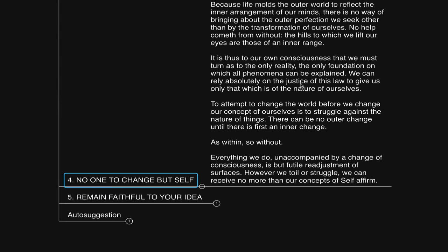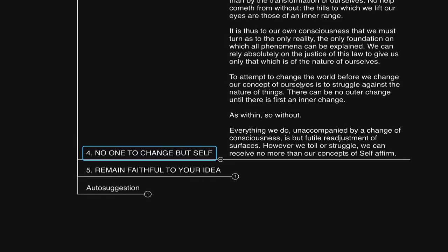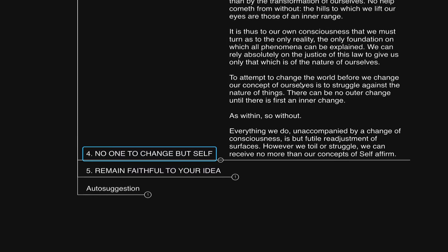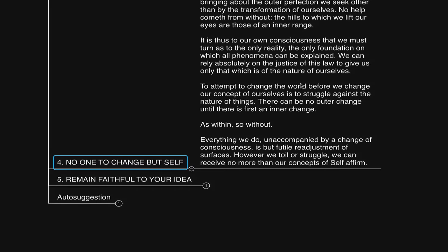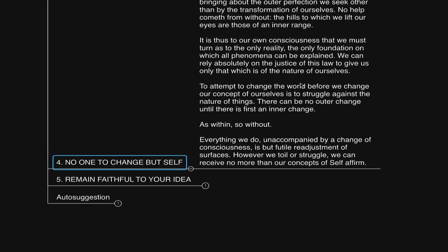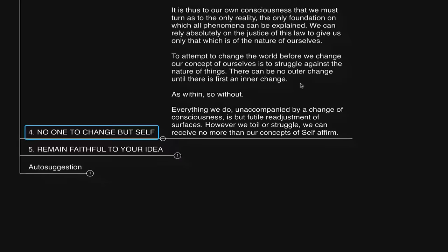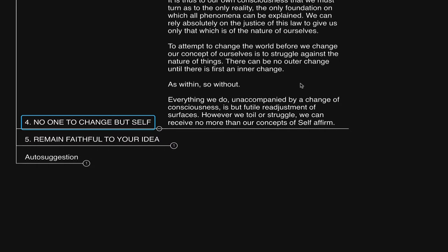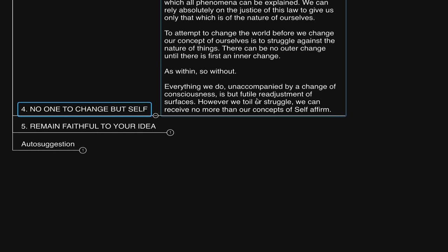We can rely absolutely on the justice of the law to give us only that which is of the nature of ourselves. To attempt to change the world before we change our concept of ourselves is to struggle against the nature of things. There can be no outer change until there is first and inner change. As within, so without. Everything we do, unaccompanied by a change of consciousness, is but futile rearrangement of surfaces. However we toil or struggle, we can receive no more than our concept of self-affirms.